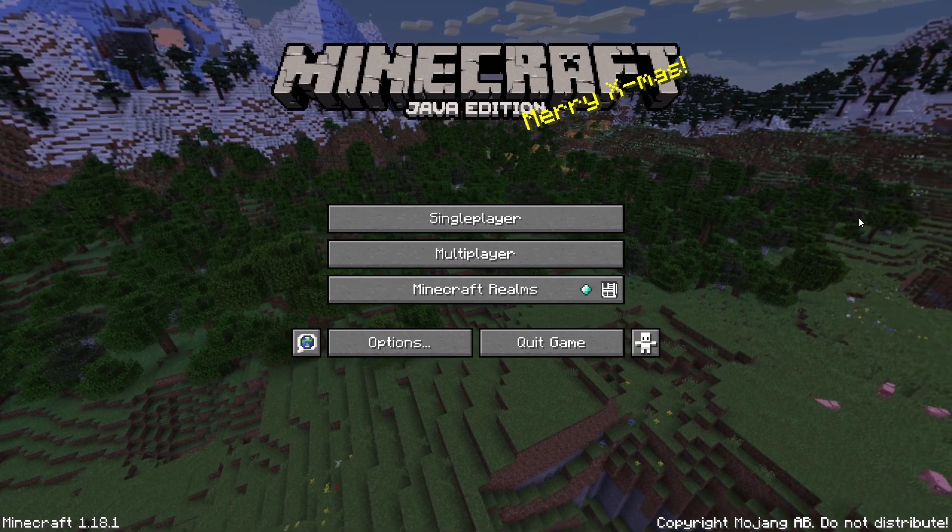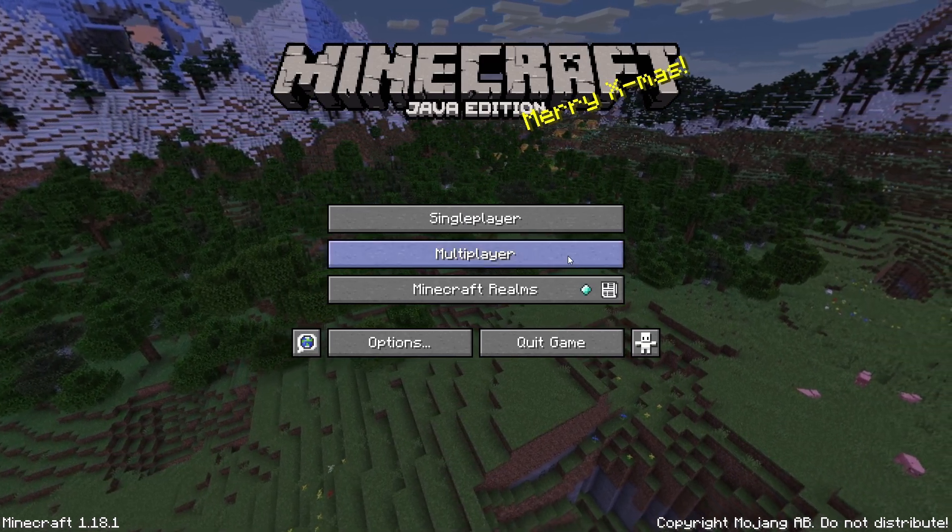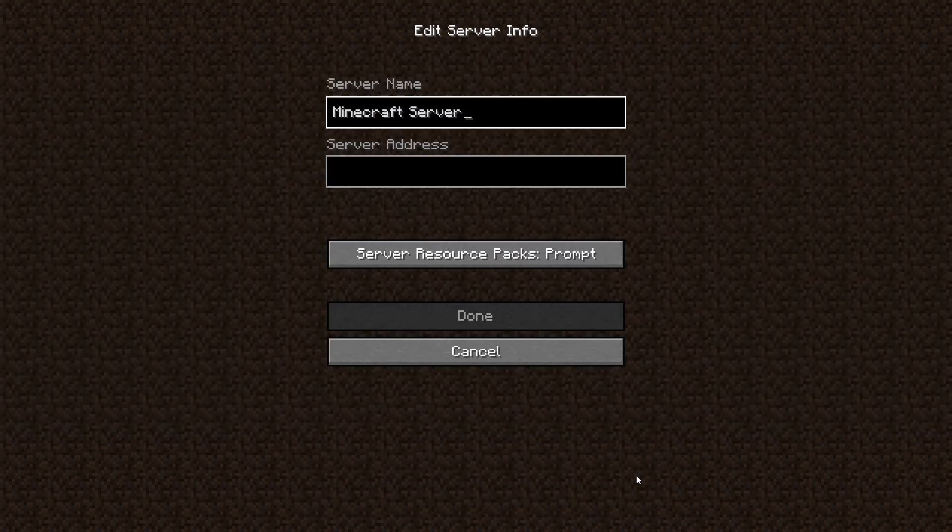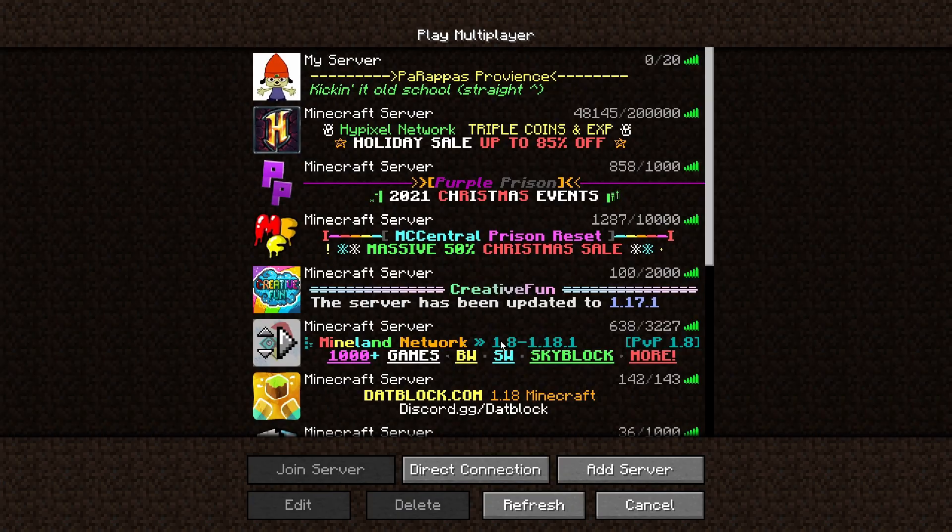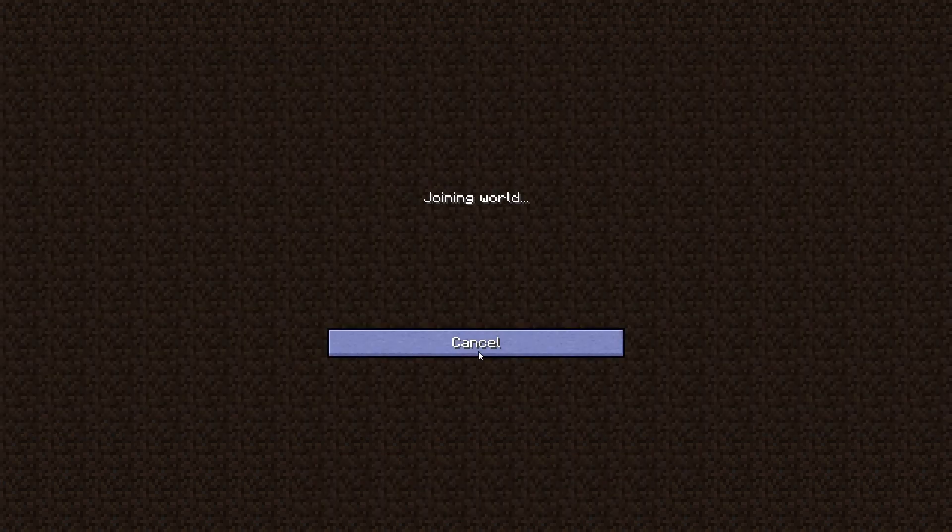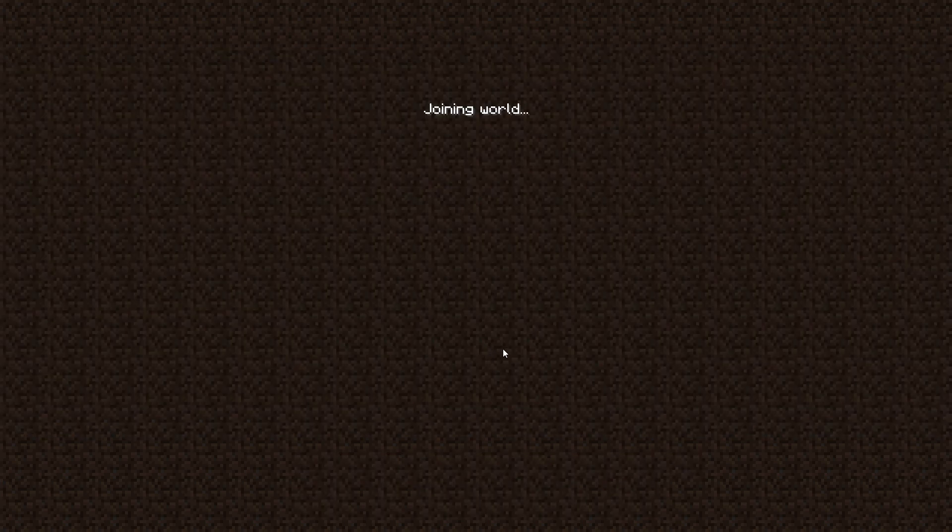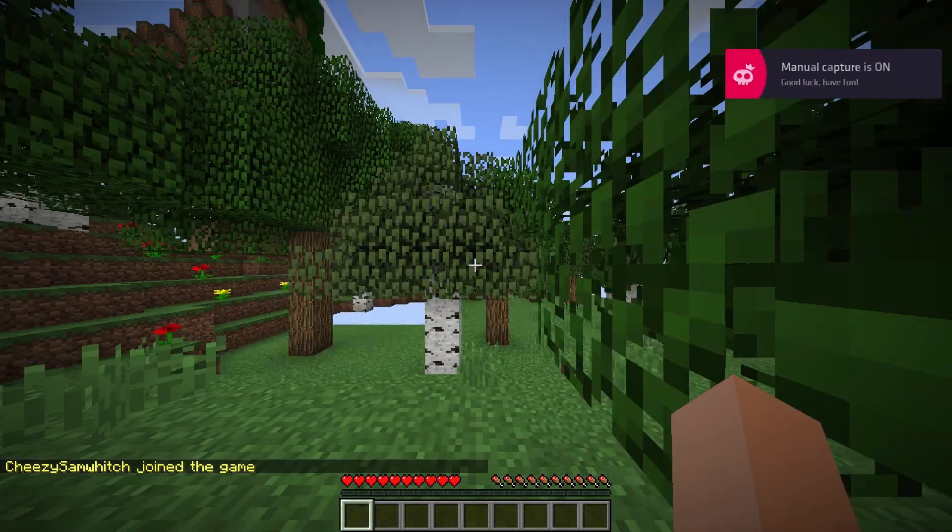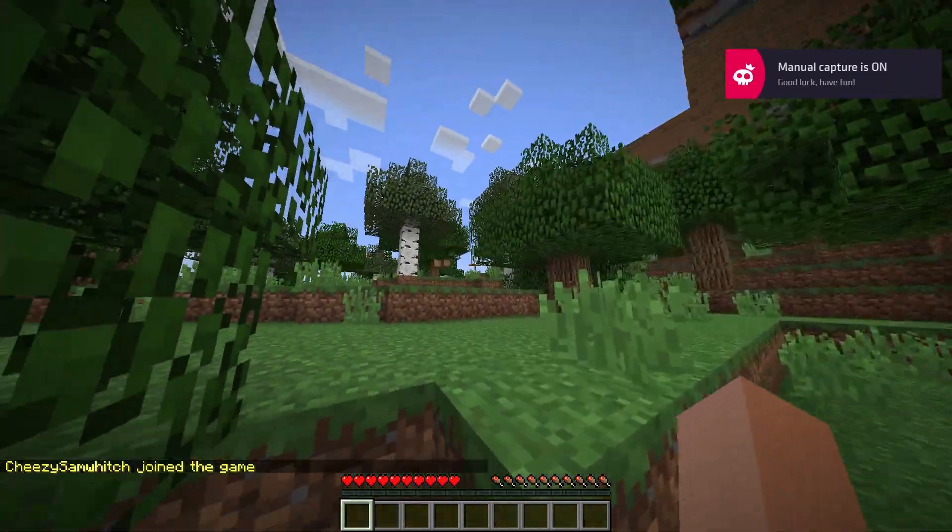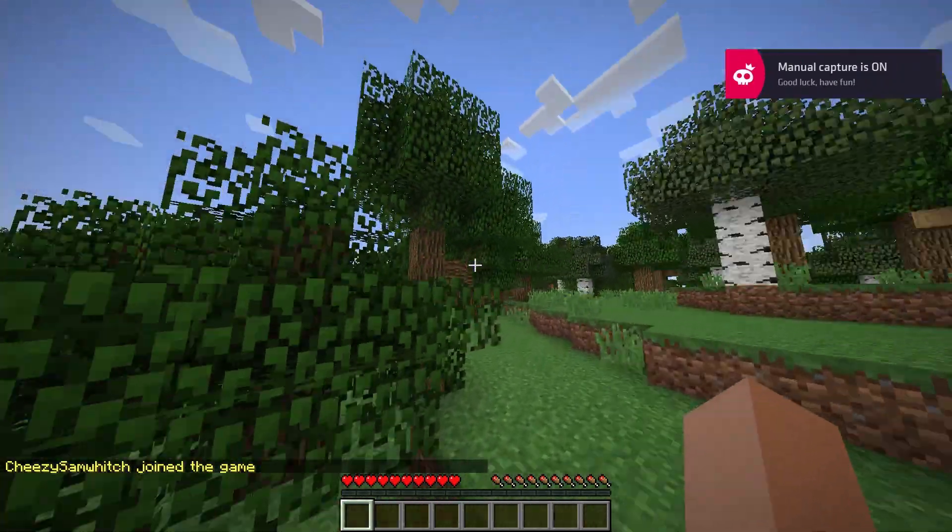You can press multiplayer, add server. In server address you want to type in localhost. Done. Scroll down to it, press play. And there, we joined our server.